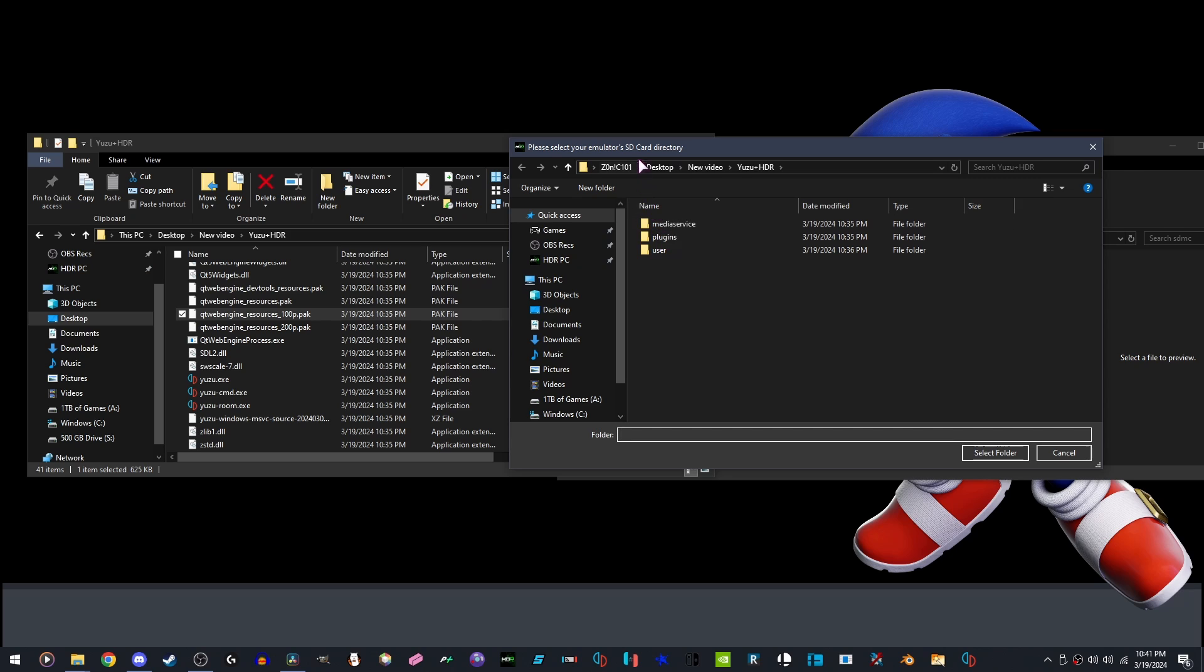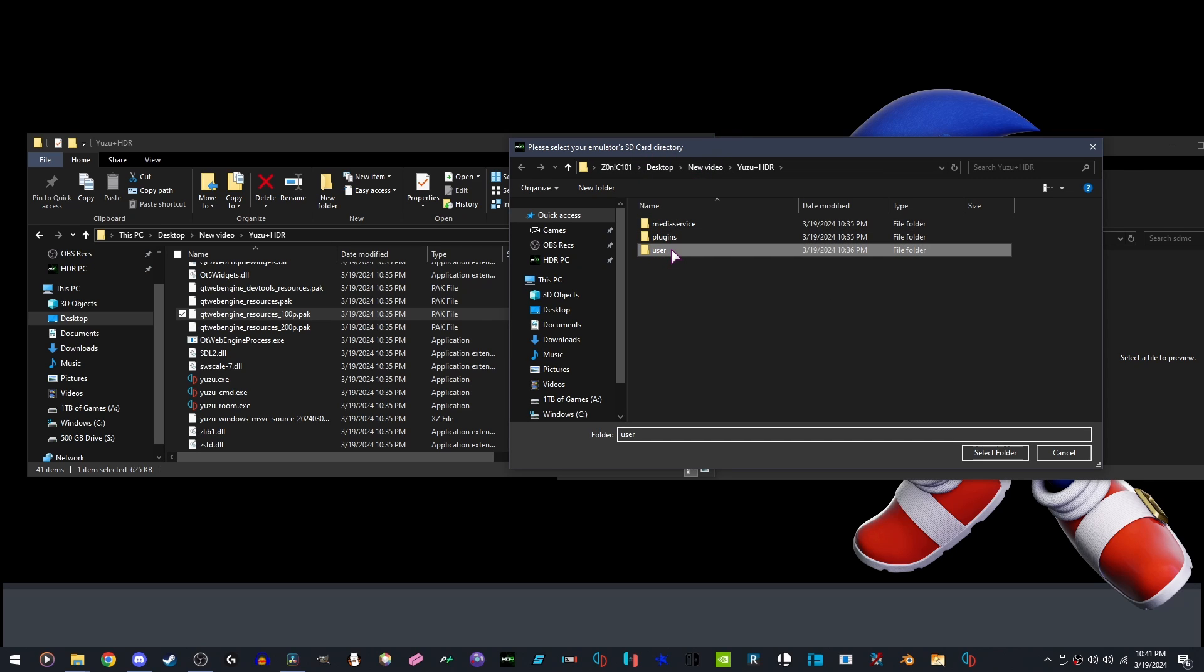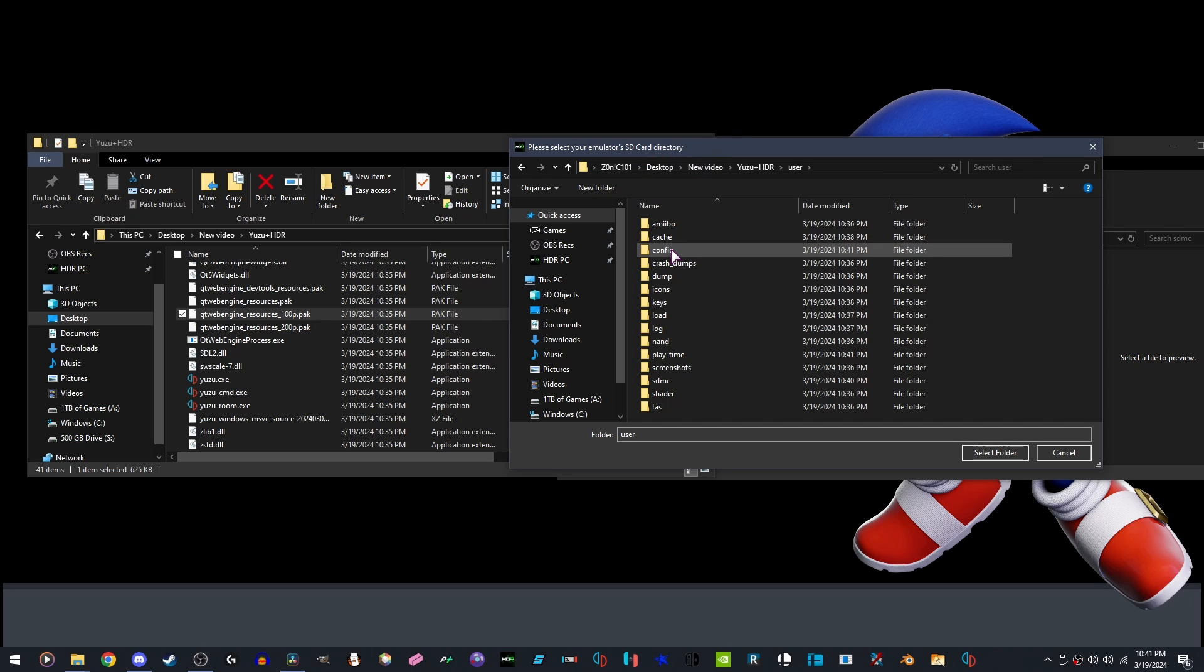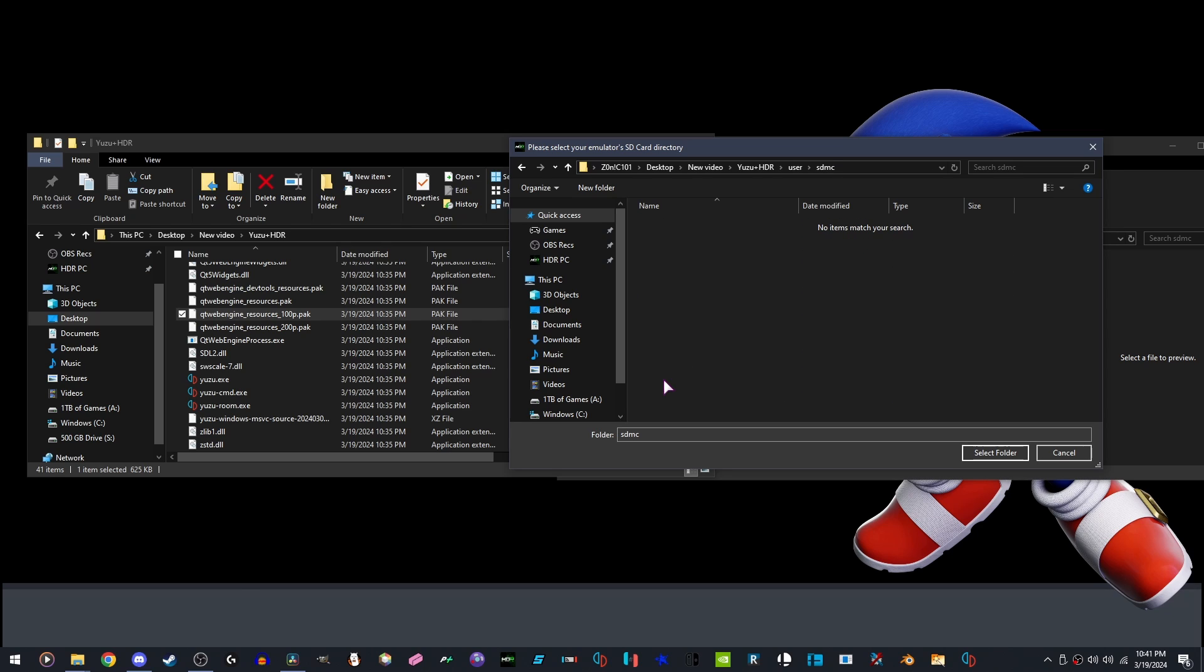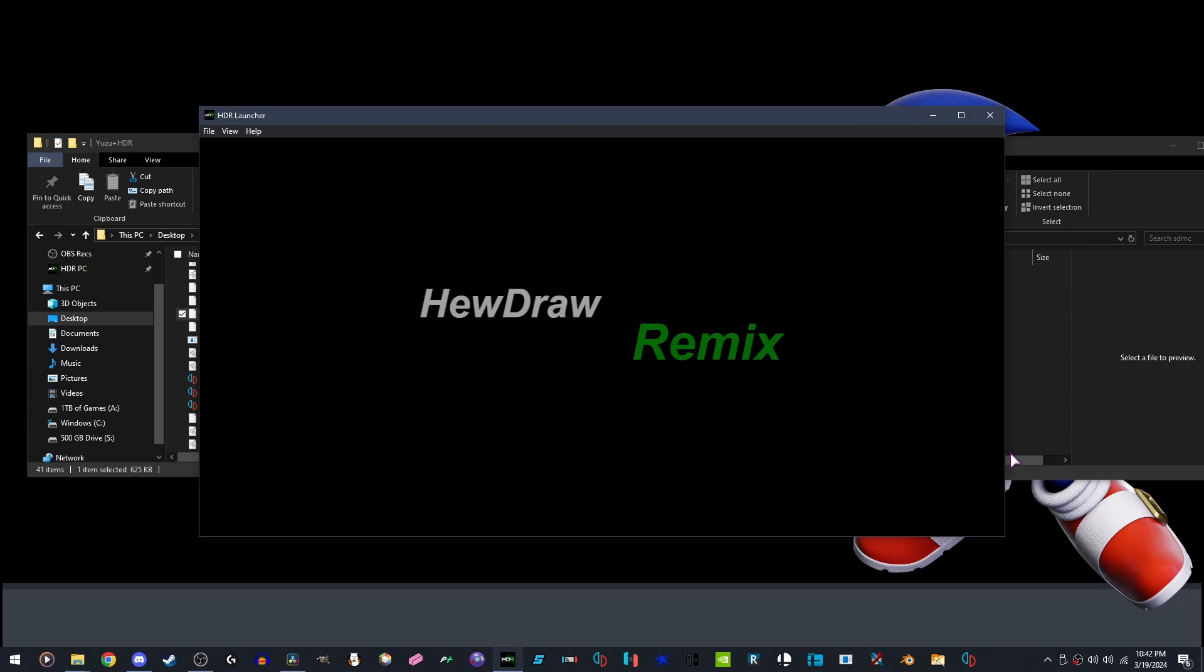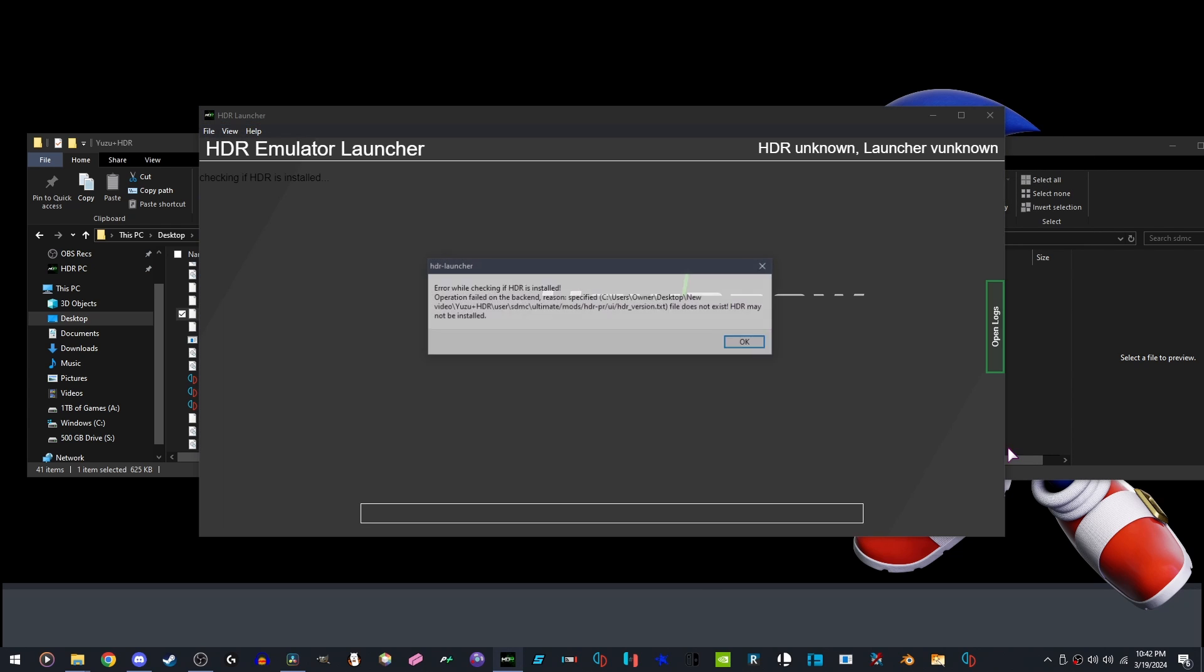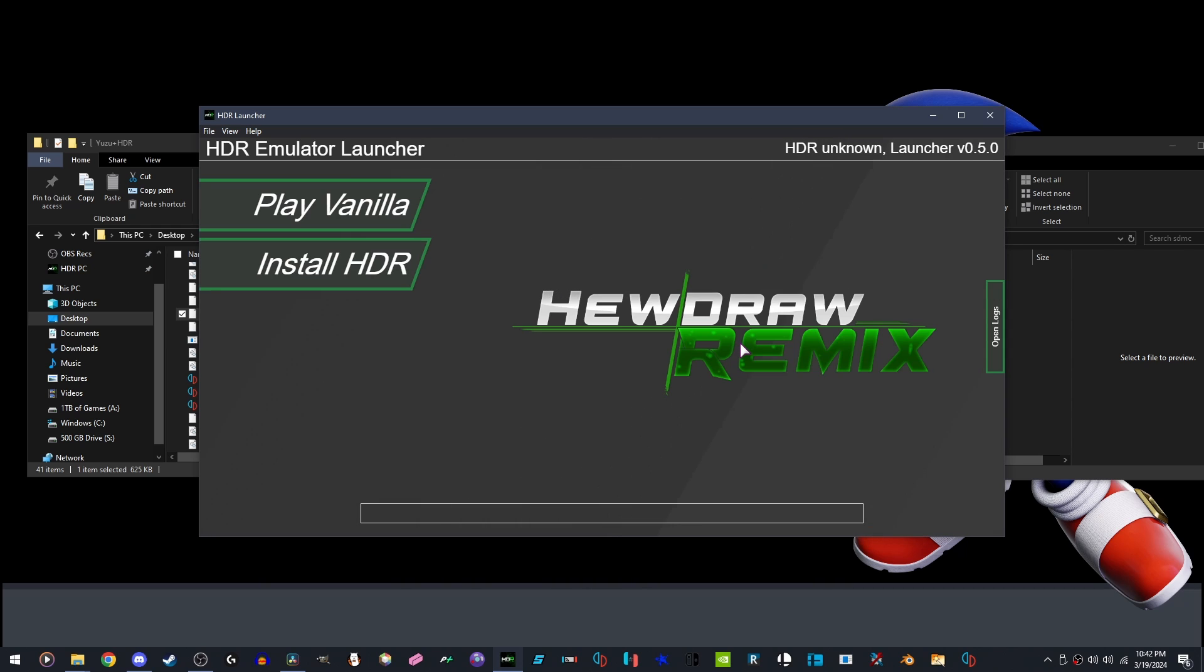Now it's asking for the SD card. We're going to open User, then we're going to open SDMC. Make sure it says Folder SDMC. Select Folder. It's going to say HDR is not installed. We're going to click Install HDR.